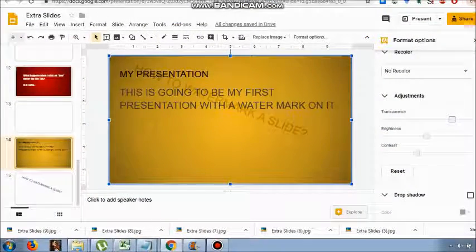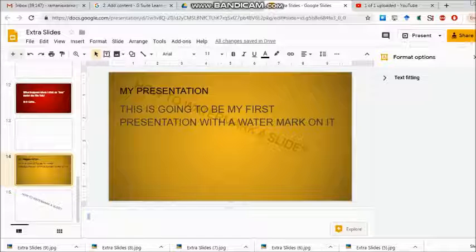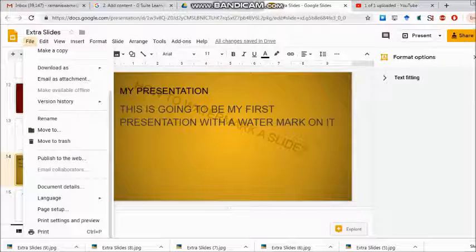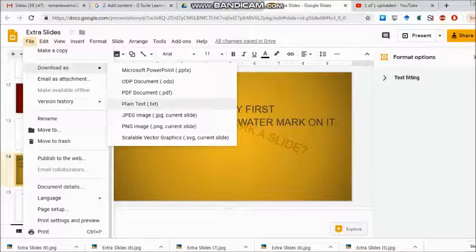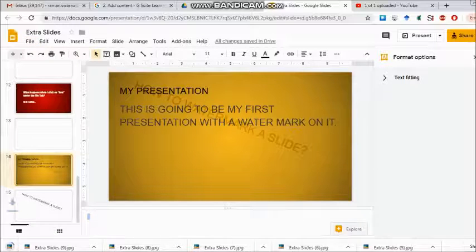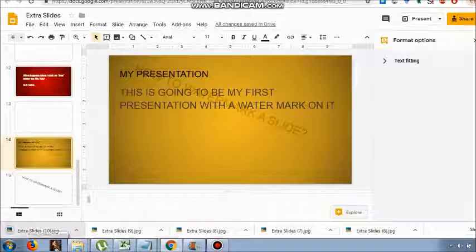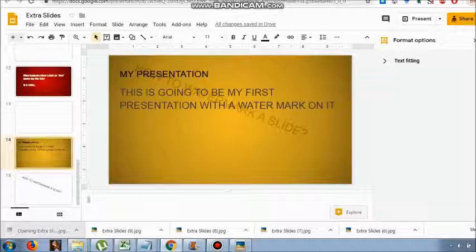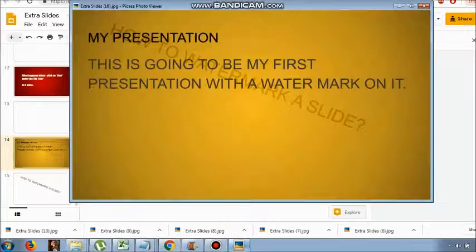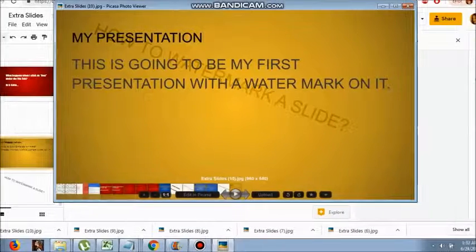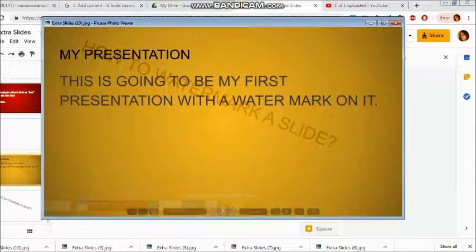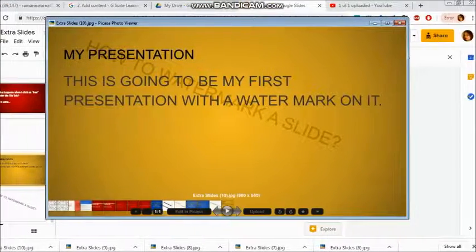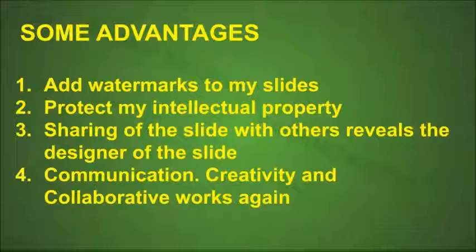Download the entire thing as a JPG or as PowerPoint. When I open it again, you see my presentation: 'This is going to be my first presentation with a watermark on it.' That's the end of this mini video on how to create a watermark on a slide, and this can be copied to the rest of the slides.